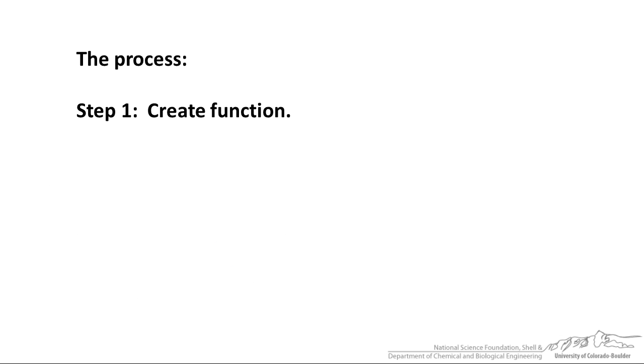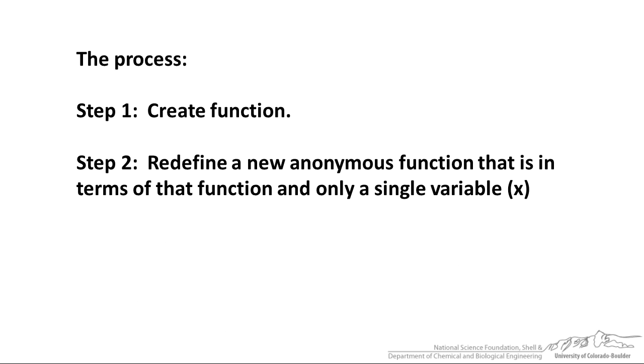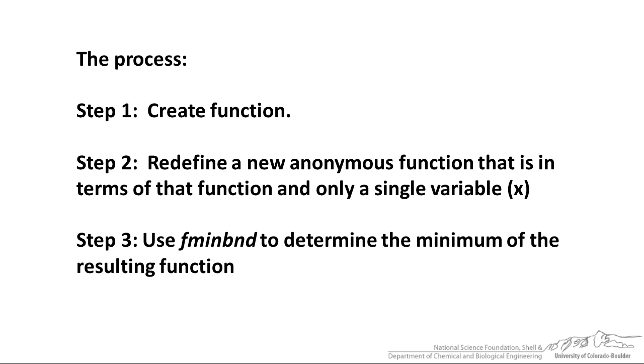The process we are going to take: first step, we are going to create a function, and actually I have already done that. I have created the f(x) function in an m script. The second step, we are going to redefine a new anonymous function that is in terms of the original function but only in a single variable. Then the third step, we are going to use fminbnd to determine the minimum of the resulting function. We are going to pass the arguments through the MATLAB command window in order to do all this.